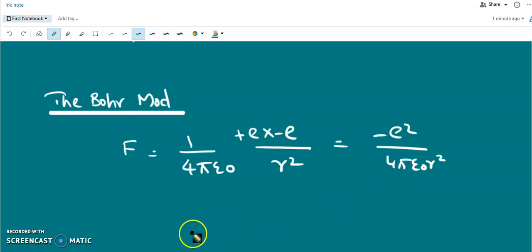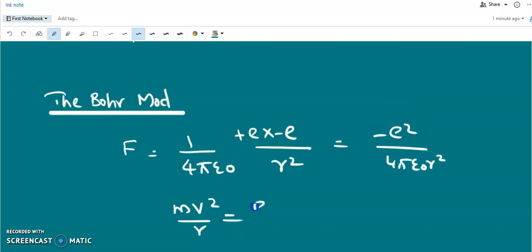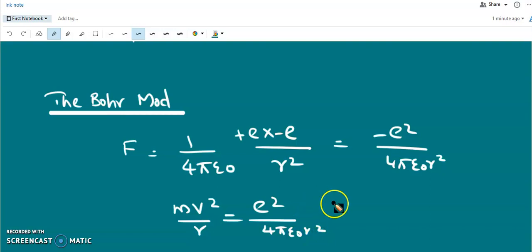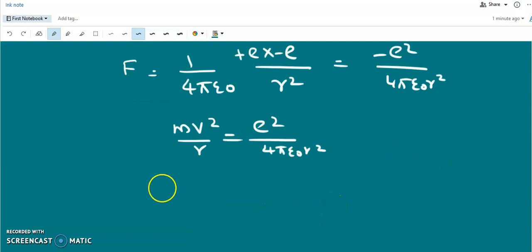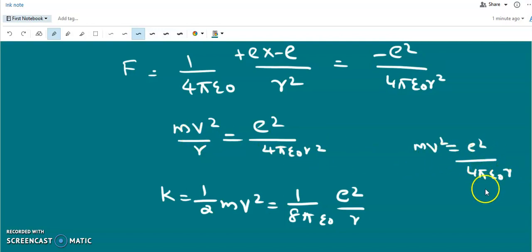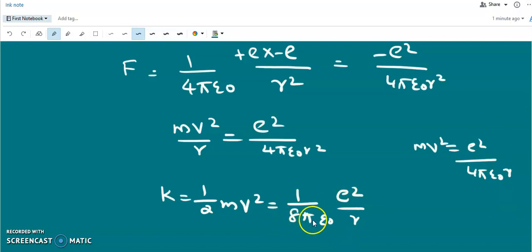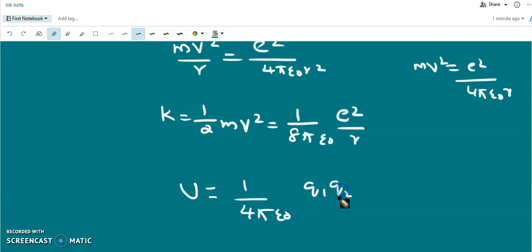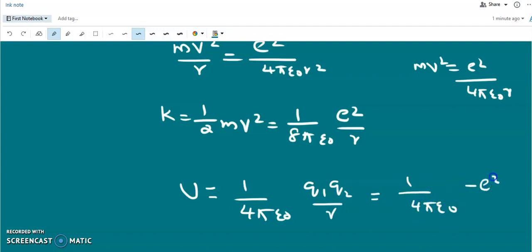The centripetal force equals this attractive force, so mv²/r equals e²/(4πε₀r²). From this we get the kinetic energy: half mv² equals e²/(8πε₀r). The potential energy of the system is U = (1/4πε₀)(q₁q₂/r), which equals −e²/(4πε₀r).